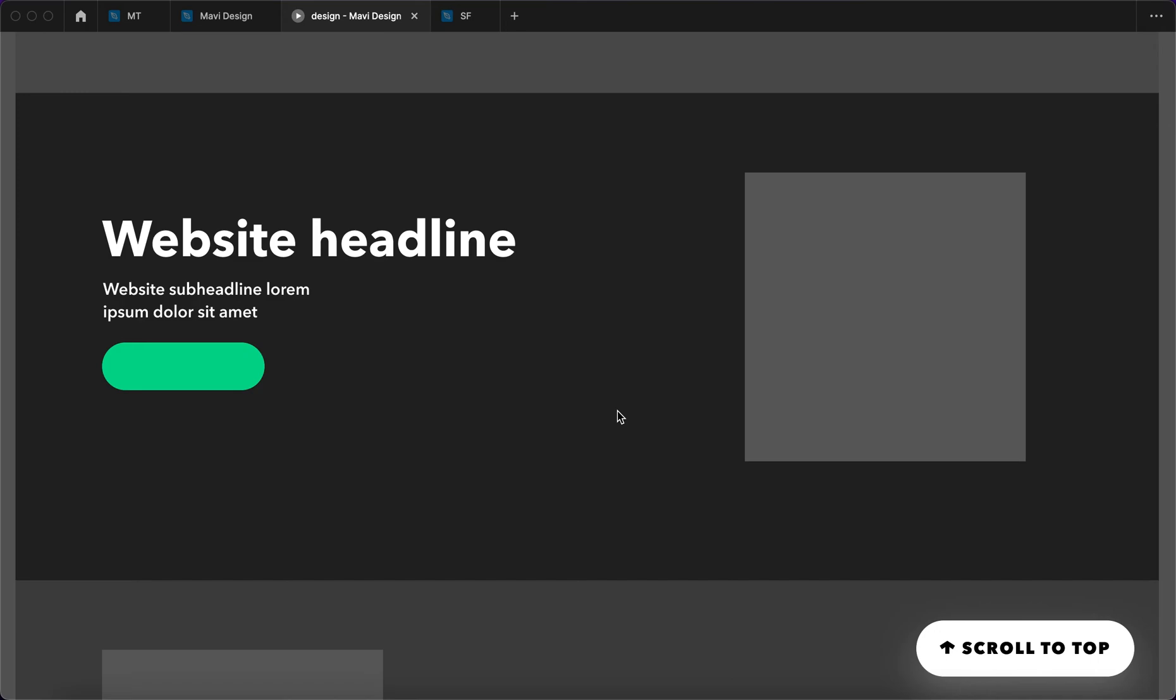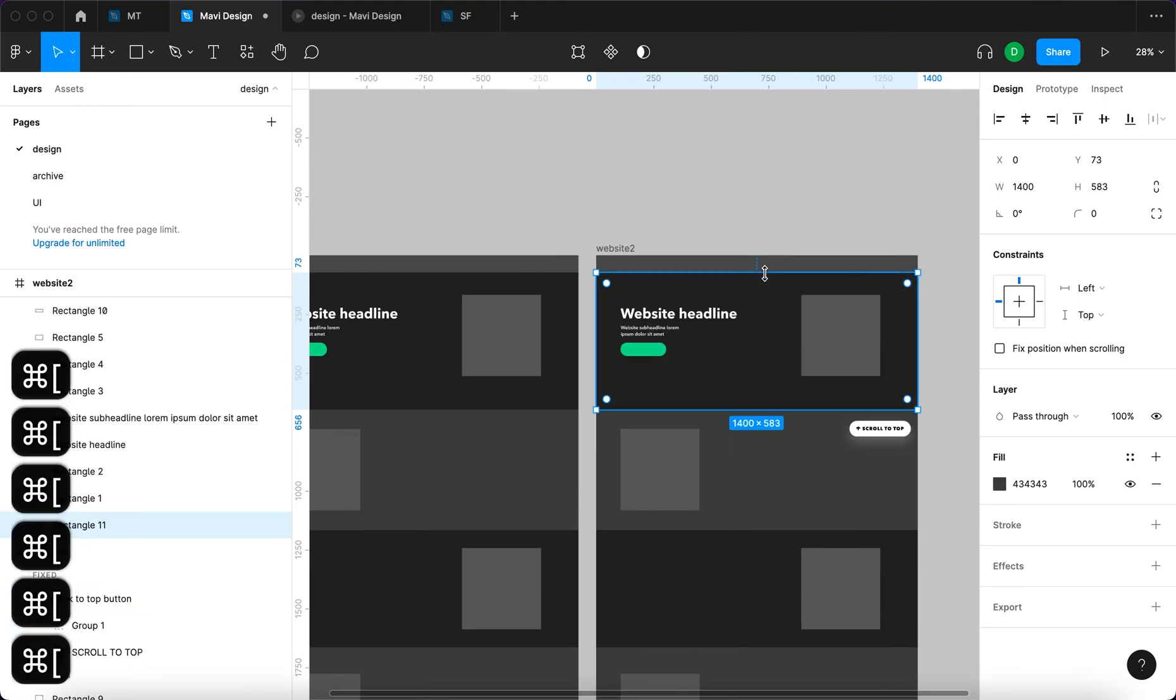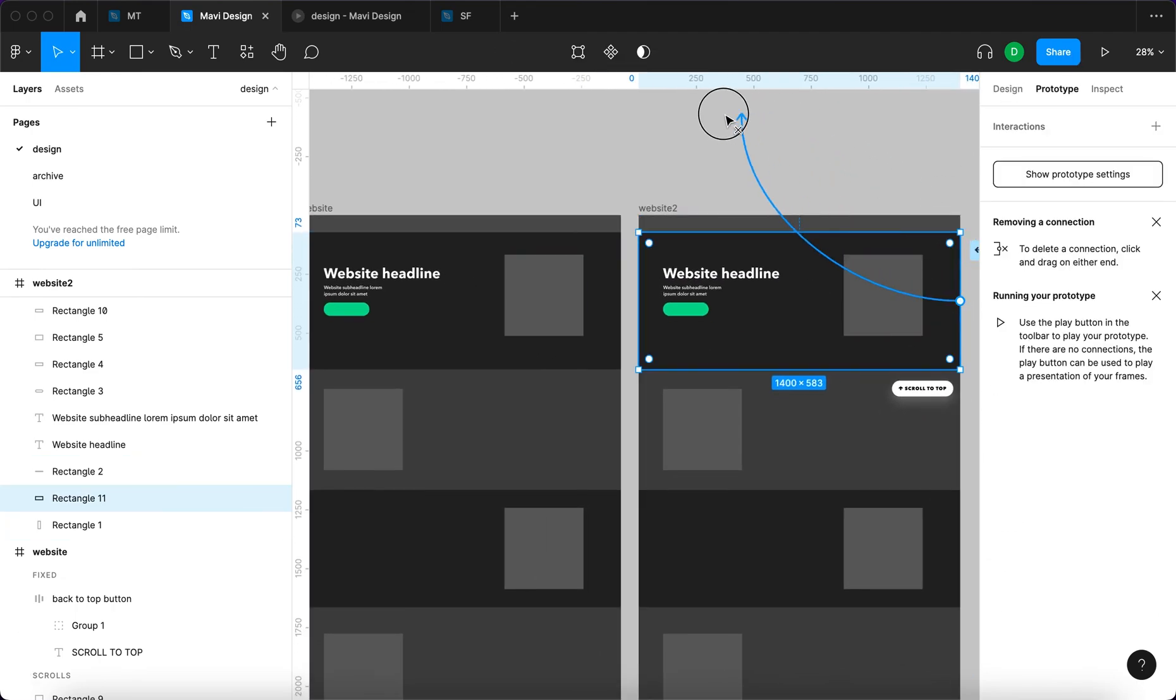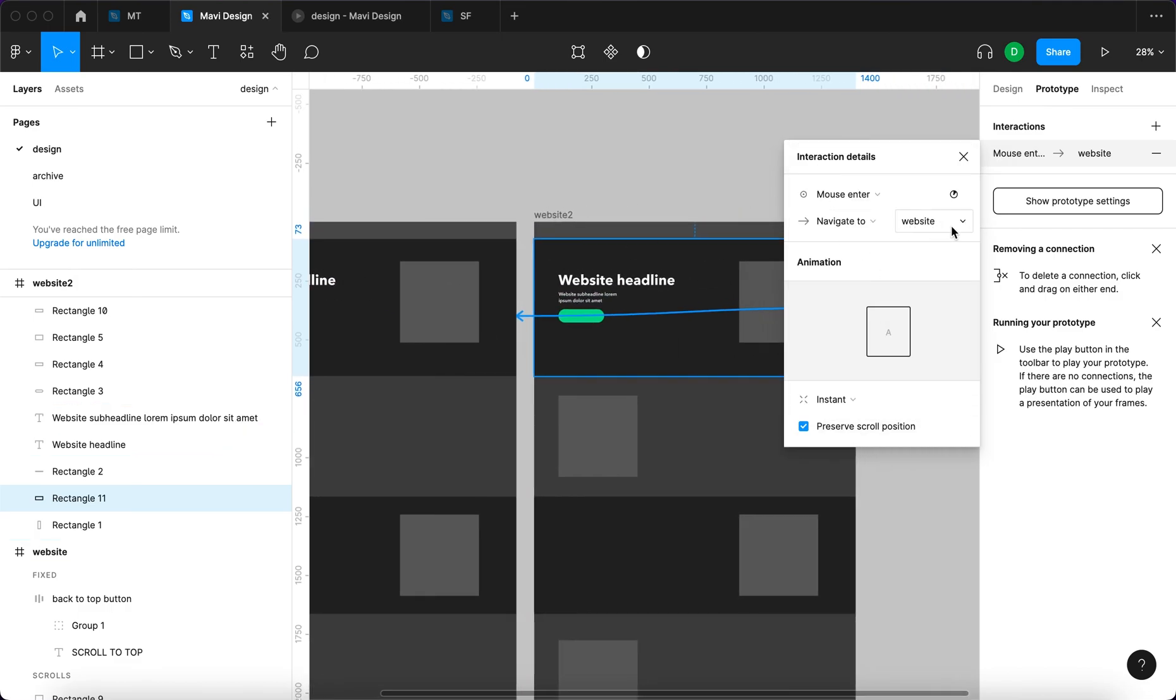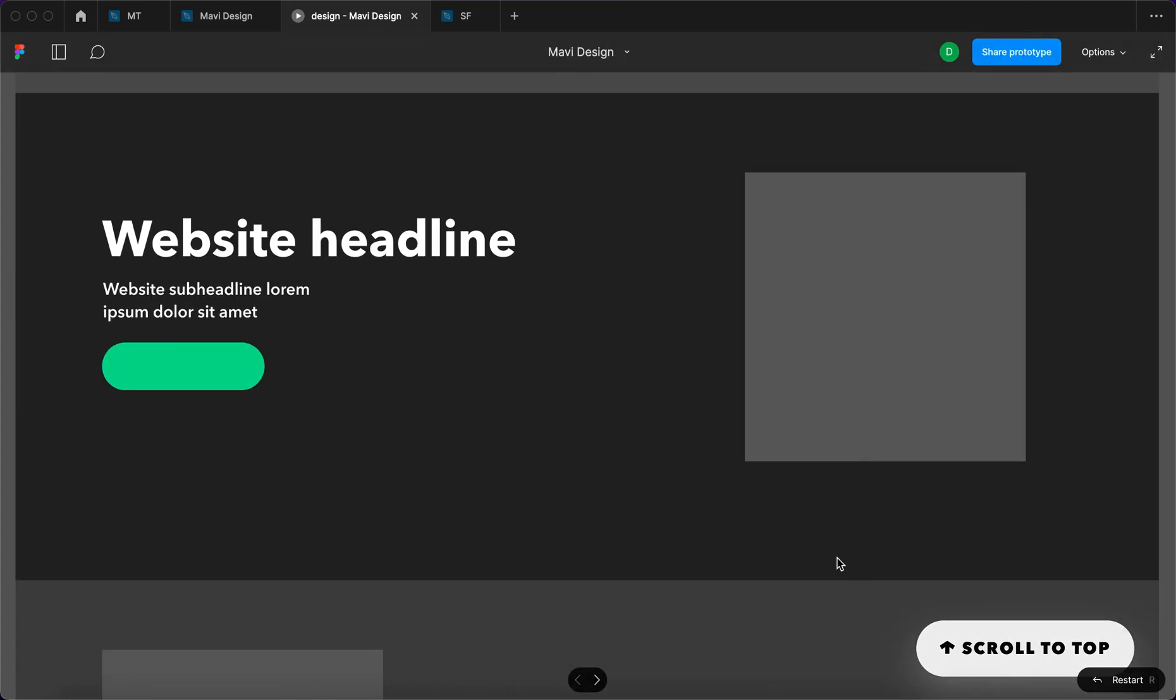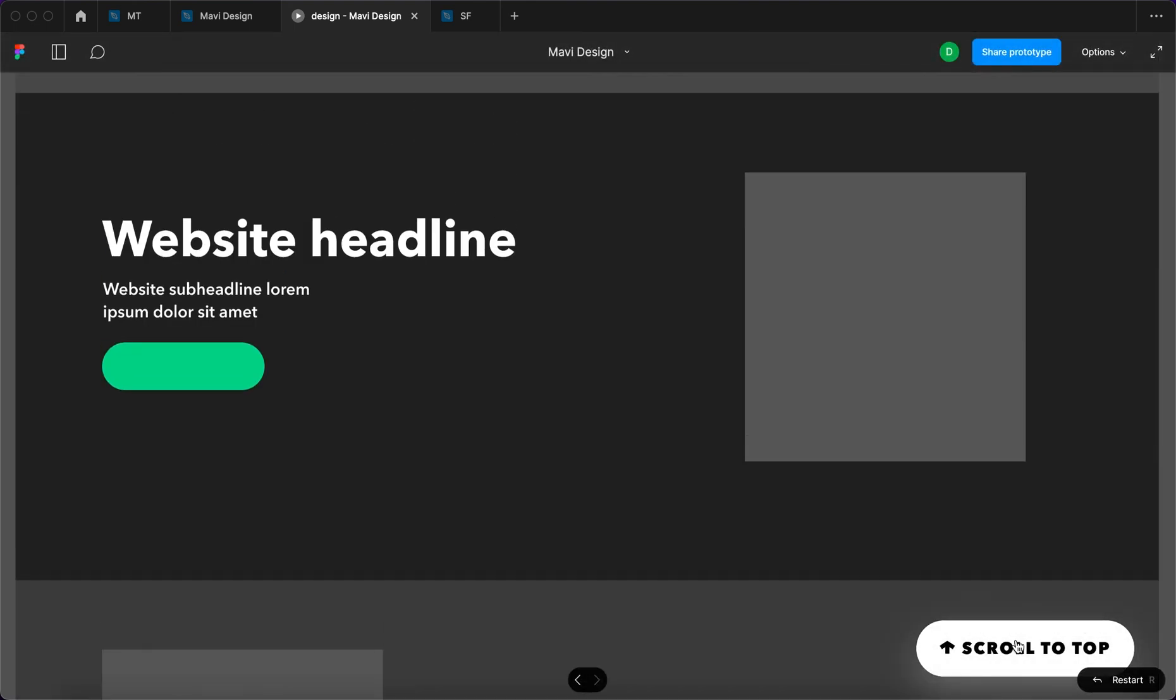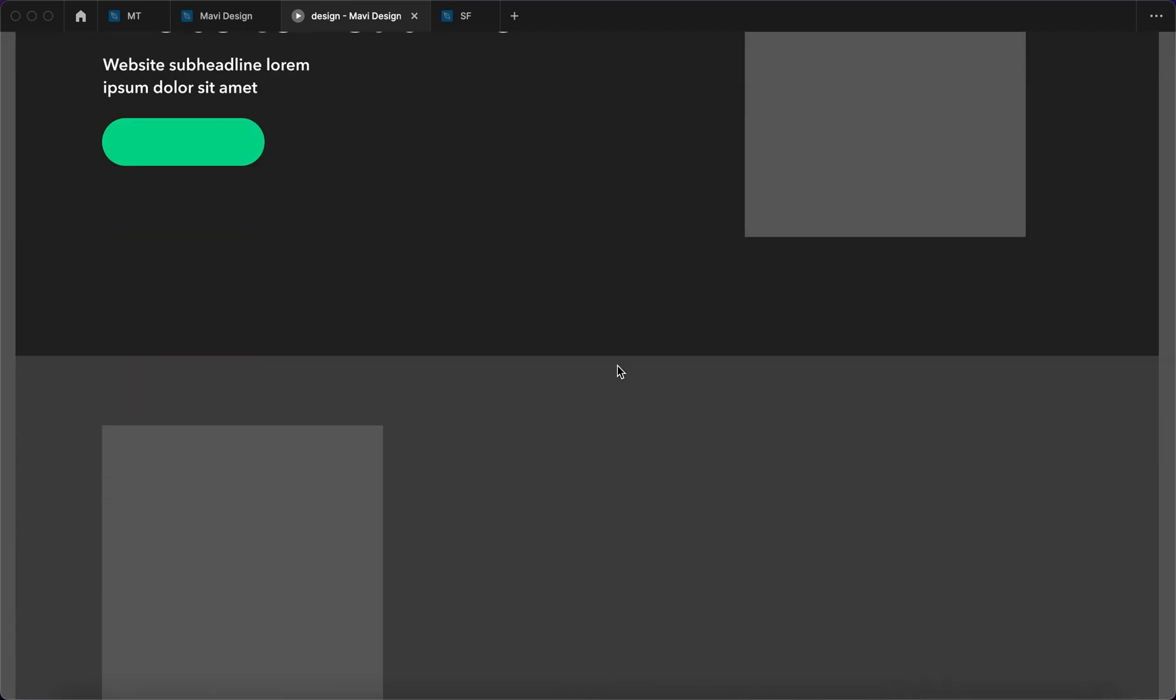We could take this one step further and say when the mouse enters this area again, we return back to this state. Which would mean again duplicating this rectangle, moving it into the background and sampling the color from here. Selecting it, prototype, and say mouse enter, navigate to website, preserve scroll position and smart animate. Let's try that again. So we are on the very first state. We scroll down, button appears. We click it. And then we enter this area again and it disappears. And we can repeat the process many times over. It works each time and we've created a loop that can be interacted with as many times as we need.